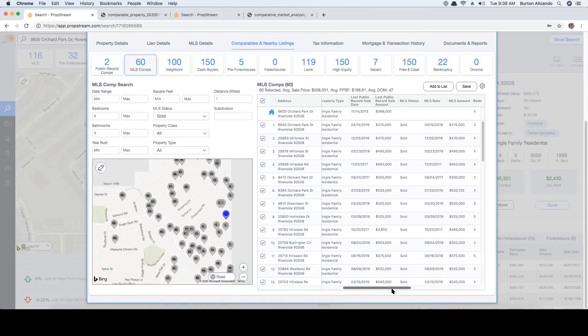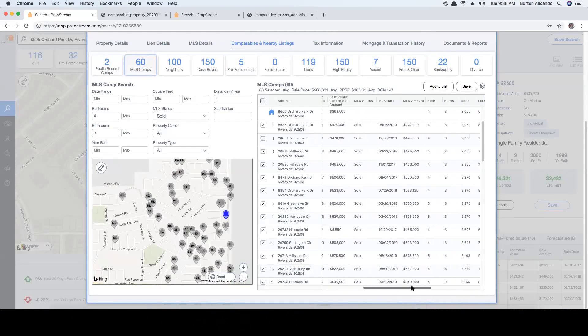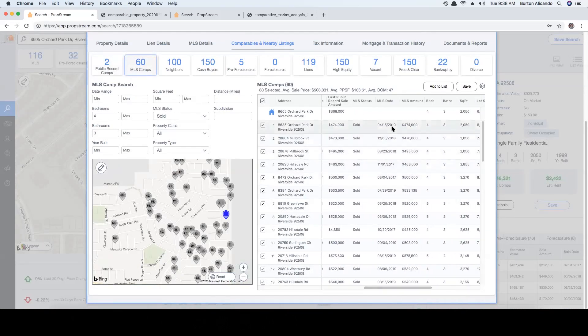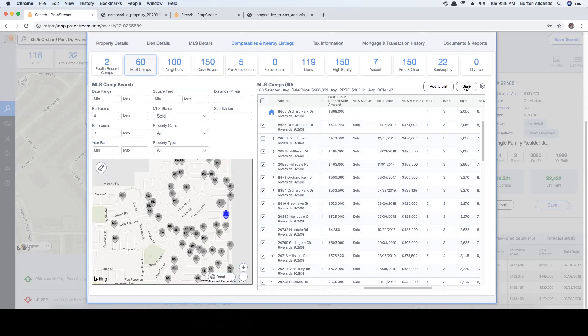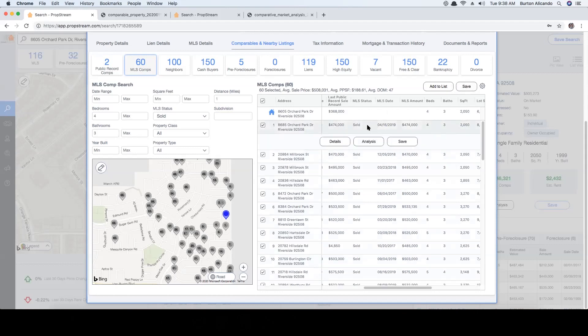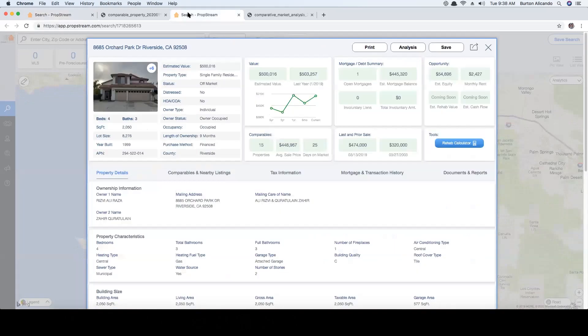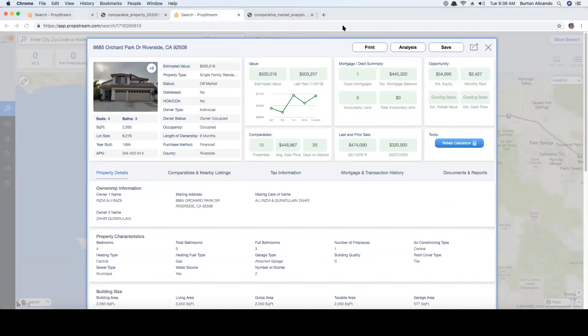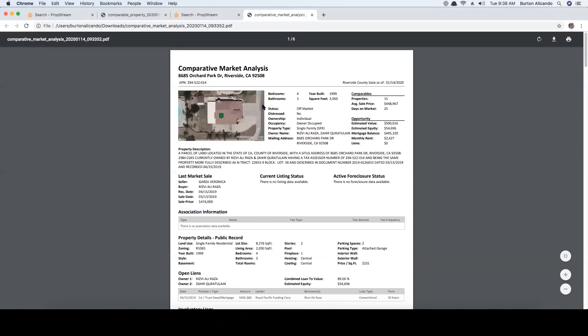Most importantly, you'll be able to see the MLS date and MLS amount. From here you'll be able to create a marketing list by selecting add to list or save to create a group. Or you may click on each individual comp, view the property details, and print the details of the property by clicking on the print button at the top.